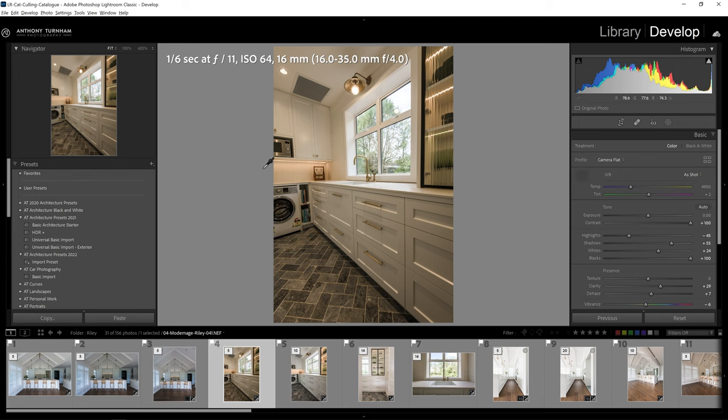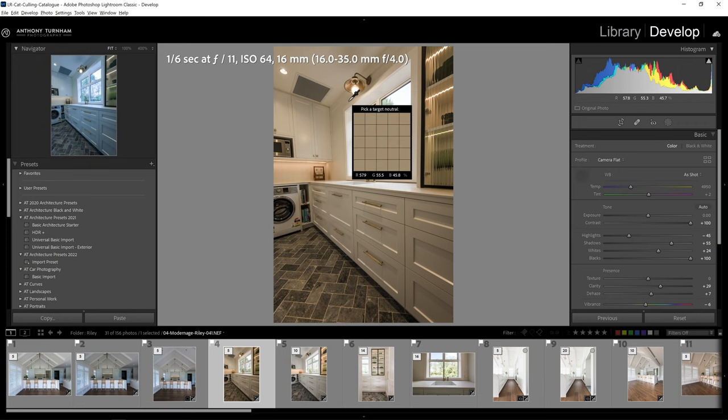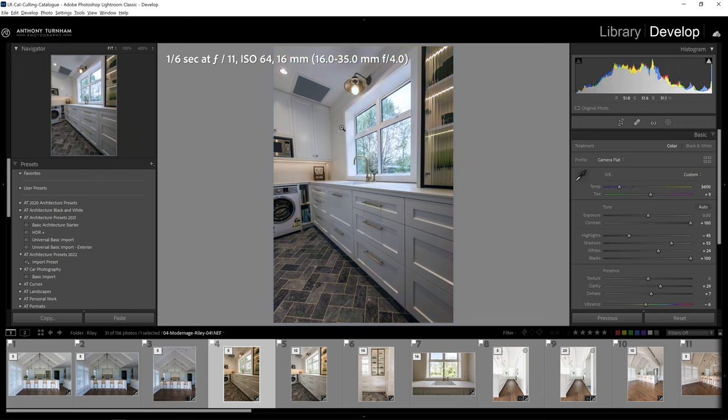Here we're going to have a mixed color balance because we have the internal lights on. I'm just going to find an area where I think we're going to get a pretty neutral color balance, and I'm happy with that.